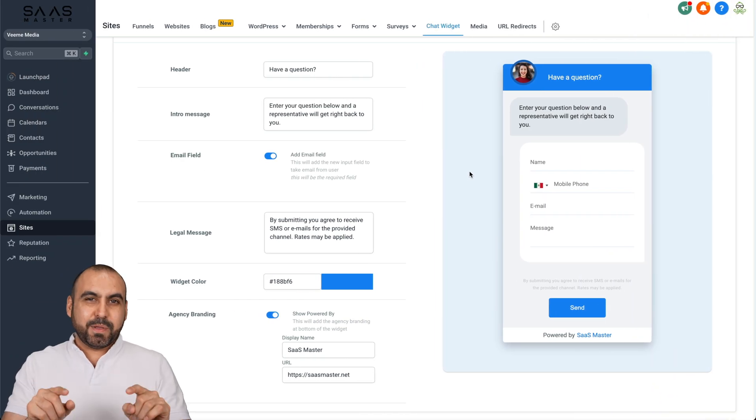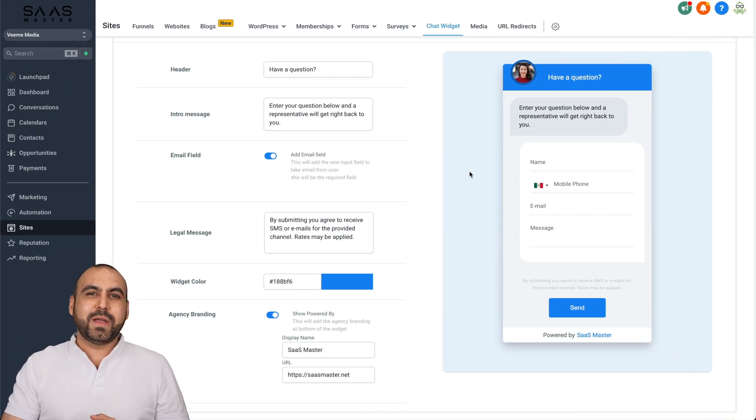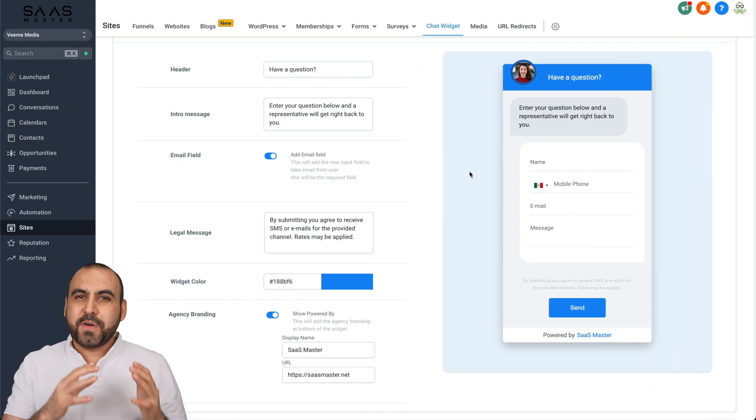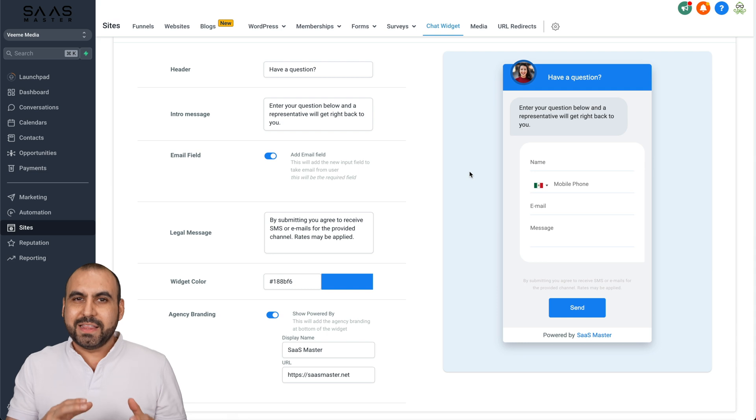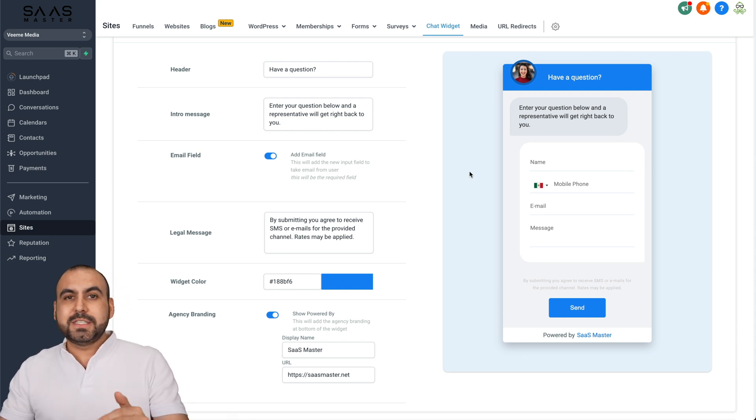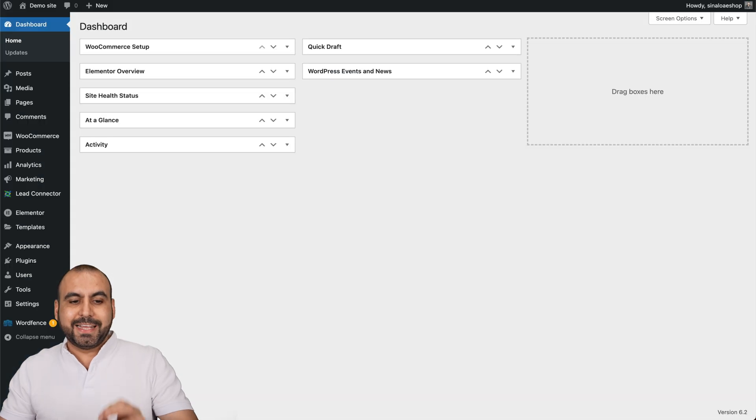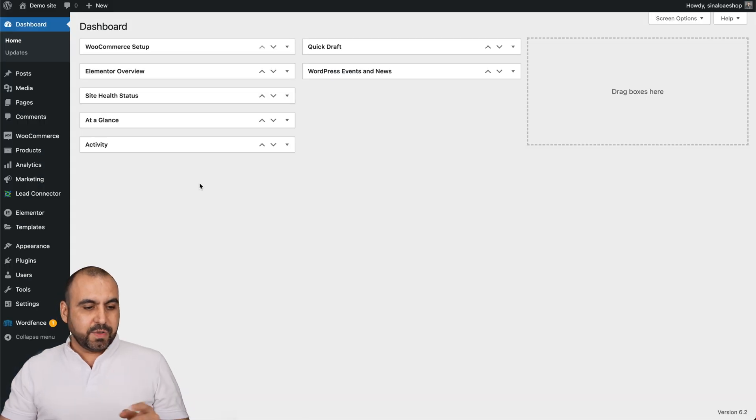The idea is to implement a nice looking chat widget like this one into our funnel from Go High Level that we are using on WordPress. Now to do this, it's going to be super easy. We need to install a WordPress plugin to get started.